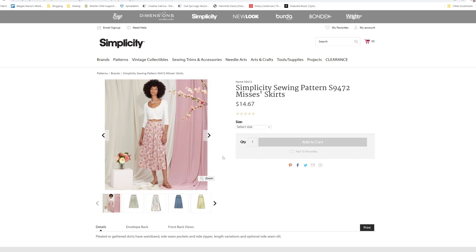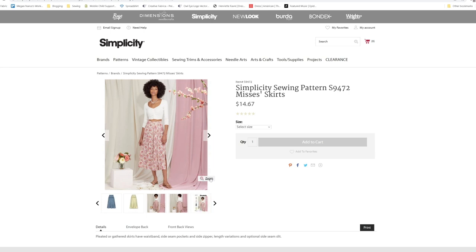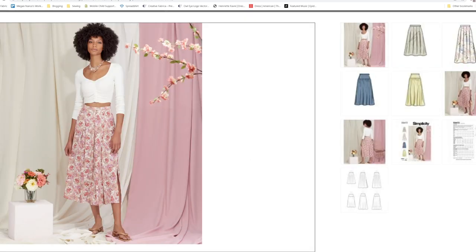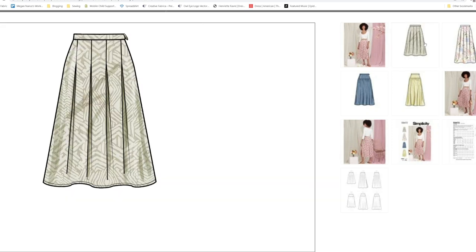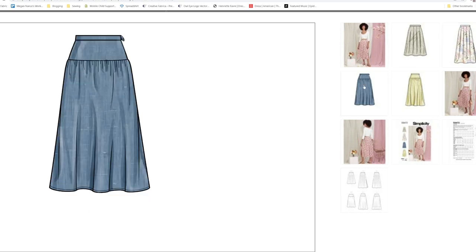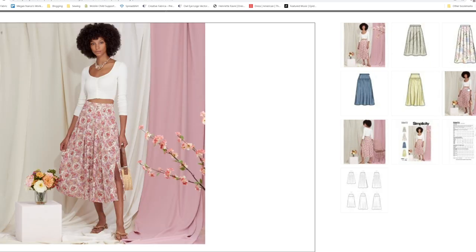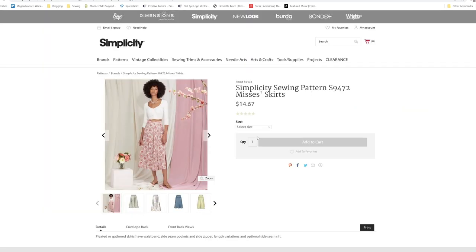So now we are on to S9472, which is pleated or gathered skirts, have waistbands, side seam pockets, and side zipper. Length variations and optional side seam slit. We have this one with the pleats for both of the different lengths, and then this one has a yoke with gathers. Both of these are really cute. This one comes from a size 6 to a 24 also.